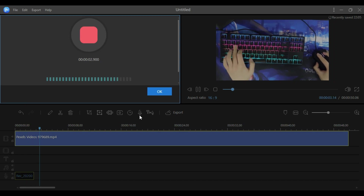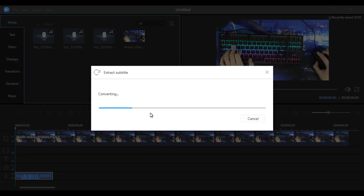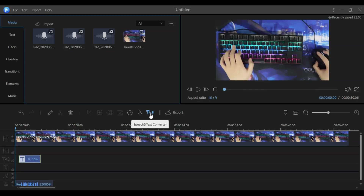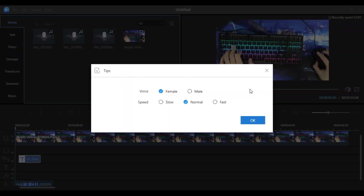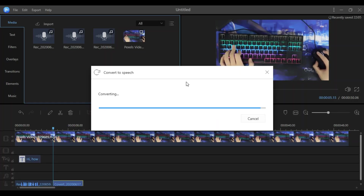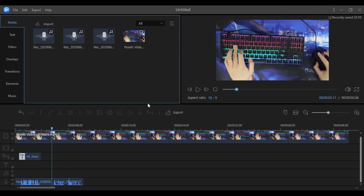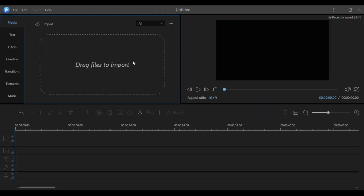One feature I like the most is the voiceover function. When you record a voiceover for your video, it can automatically convert your voiceover into text, which you can then use as subtitles. You can also change the voice to male or female for subtitles. As you can see, it just converted my voiceover into text and printed it on screen as subtitles — it's a great feature.